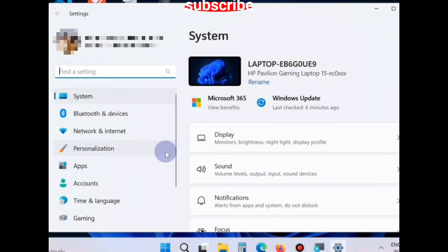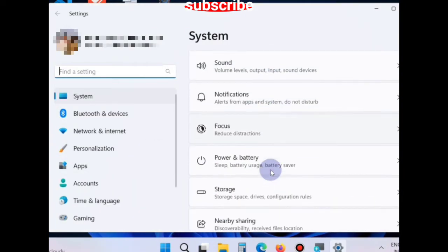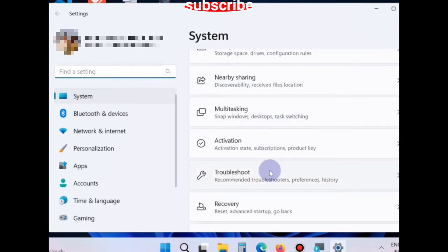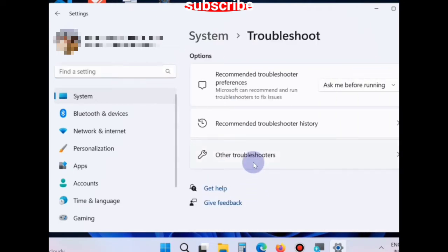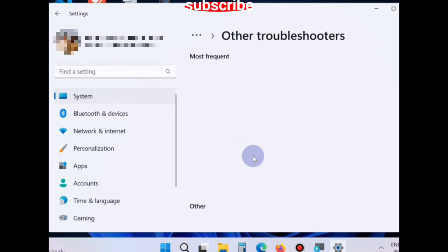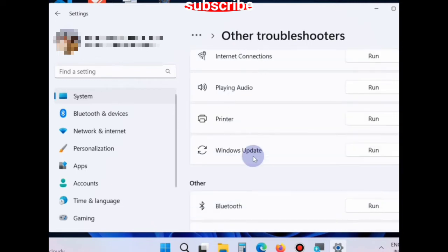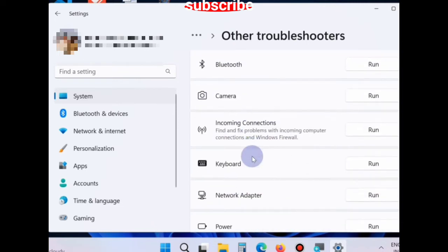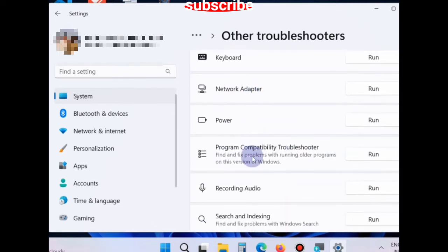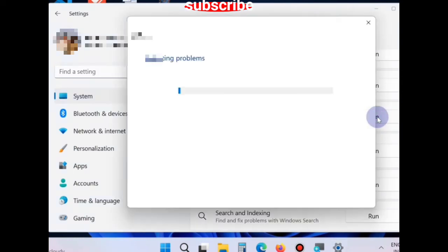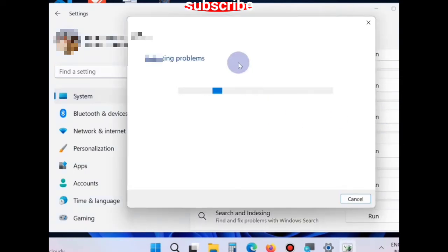From the left pane, choose system, and then troubleshoot, other troubleshooters. Scroll down and you will find the option power. Click on run. Windows will now detect the issue and resolve accordingly.